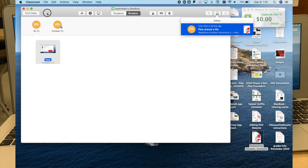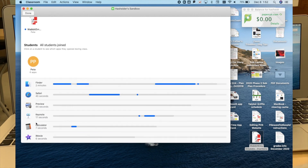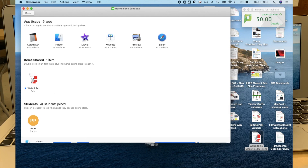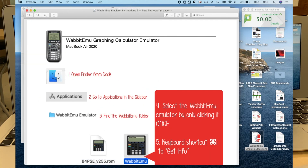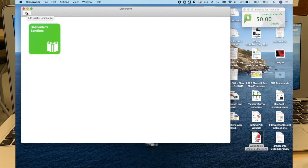Once I end the class, you're going to get a summary of app usage, shared items, and students. This is your only shot at seeing this data, so if you want to capture something, take a screenshot right here. You can pull up an app and see which students were using it, and you can get to your shared files from here. Save those shared files if you need to keep them, because once you click done, all data from that session is gone — it does not save.